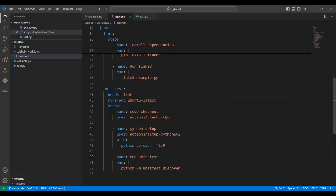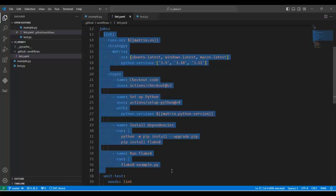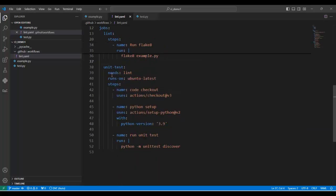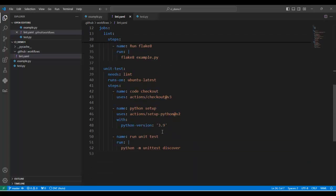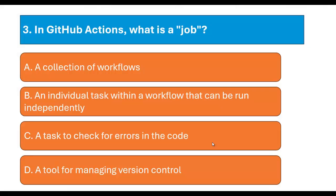In our example, the unit testing job requires the linting job to be completed first using the 'needs' parameter. Only if the linting job is successfully executed will the unit testing job start — this is sequential execution. By default jobs run concurrently, but we can configure them to run in a specific order. That's why Option B is correct: an individual task within a workflow that can be run independently, which we call a job in GitHub Actions.